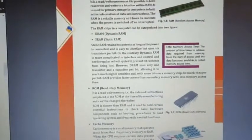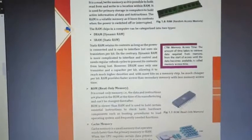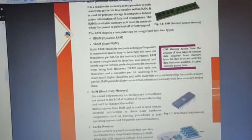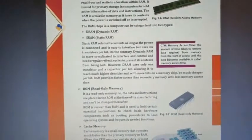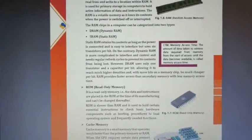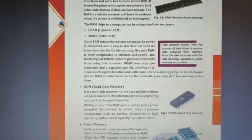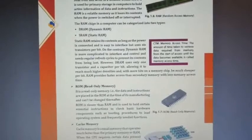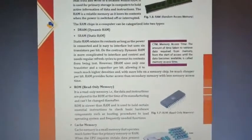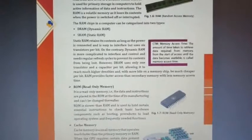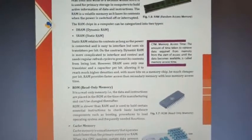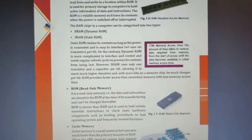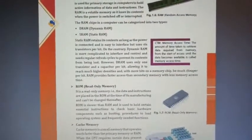RAM is volatile memory and it loses its content when the power is switched off or interrupted. If you are working and the data is on the RAM side and suddenly the system turns off, all the data being worked on will be lost. RAM chips in a computer can be characterized in two types: first is DRAM (Dynamic RAM) and second is SRAM (Static RAM).